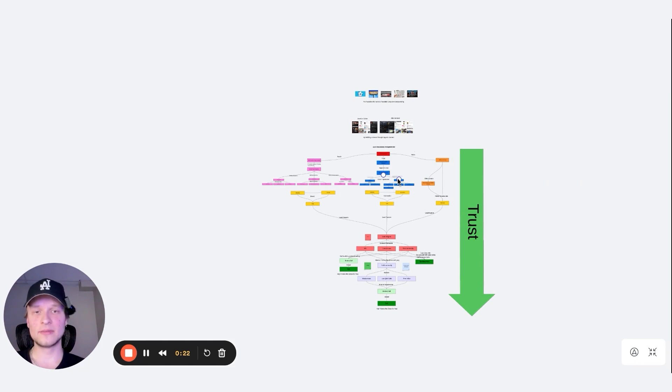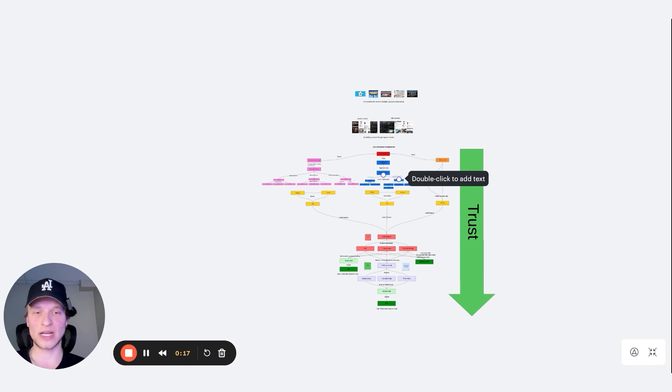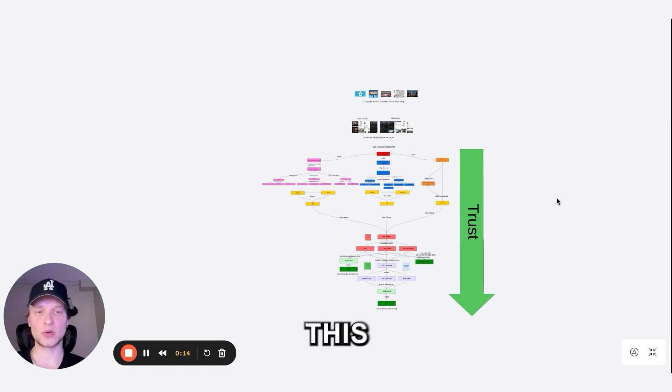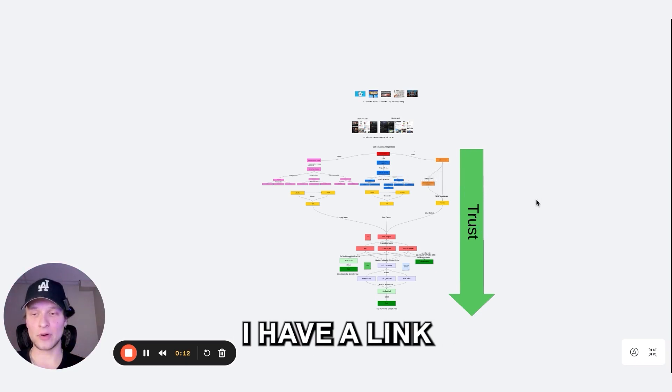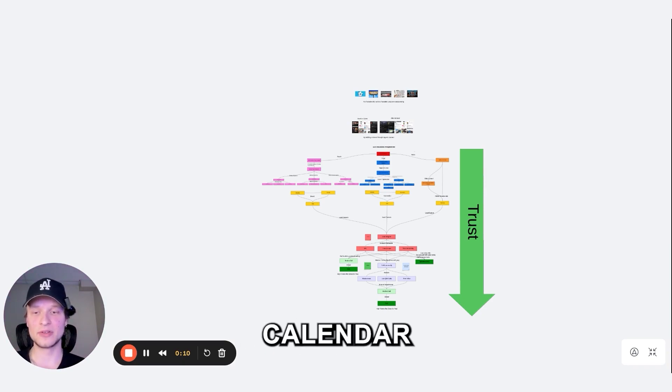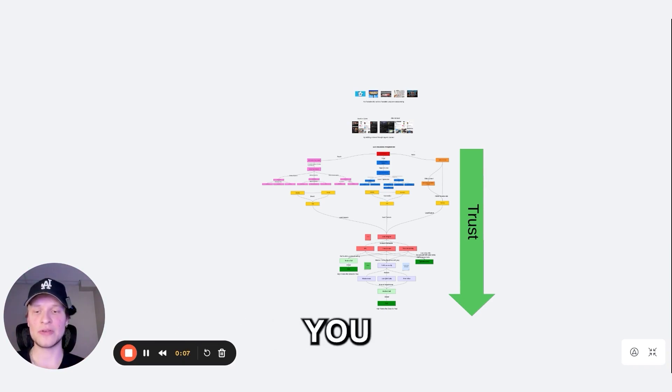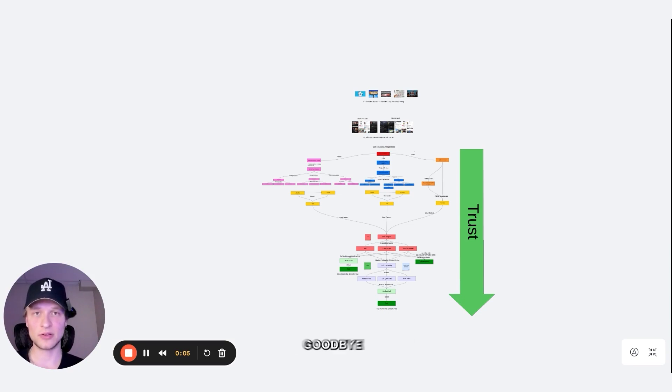Now you guys know the whole system, why the system works and what the top creators are doing. You stop doing your little cold outreach and start actually building a brand. If you guys want this whole system built for you, I have a link in the description to my calendar. You can book a call and we can show you how you can implement this in your business. Goodbye.